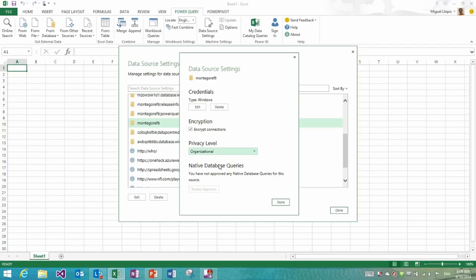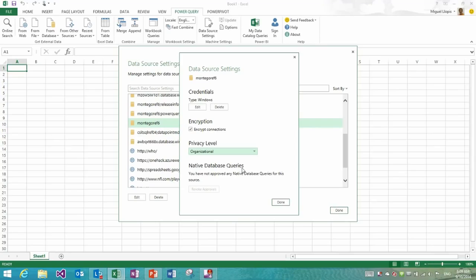Finally, for databases, we also exposed at top level the ability to revoke approvals for native database queries, which is something that also was not possible before. Before it was only possible to see whether you had approved native database queries or not for a specific data source. But in order to revoke the approvals, you will have to remove the entire data source entry.